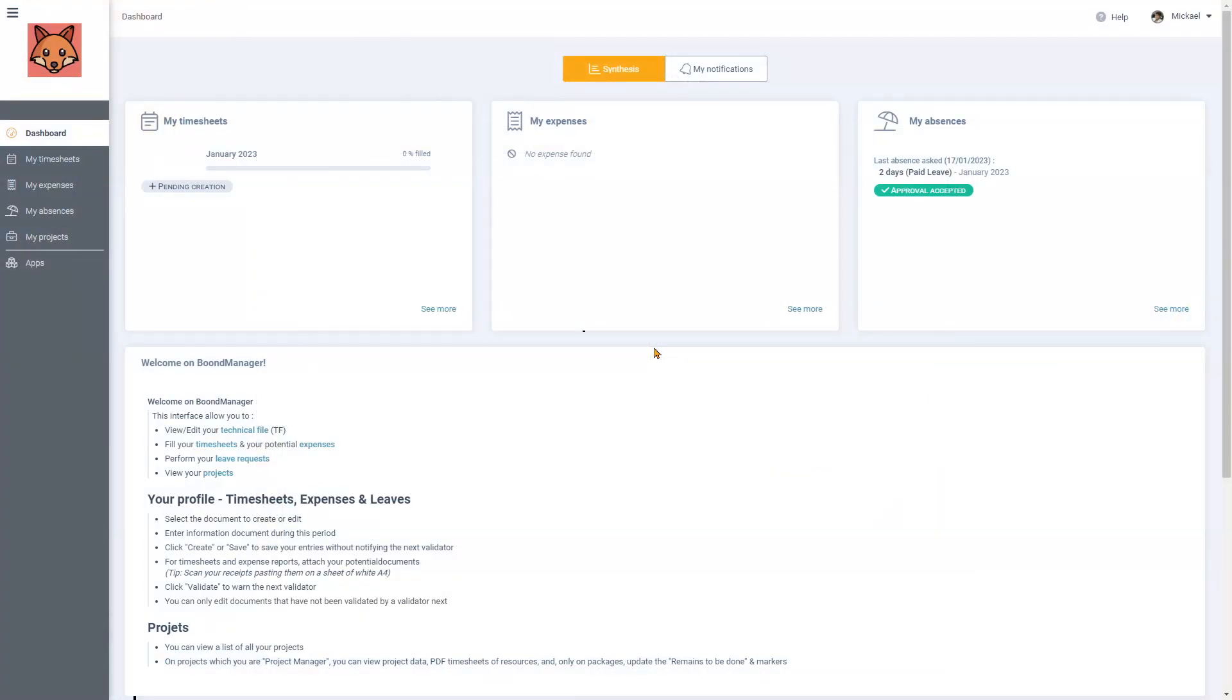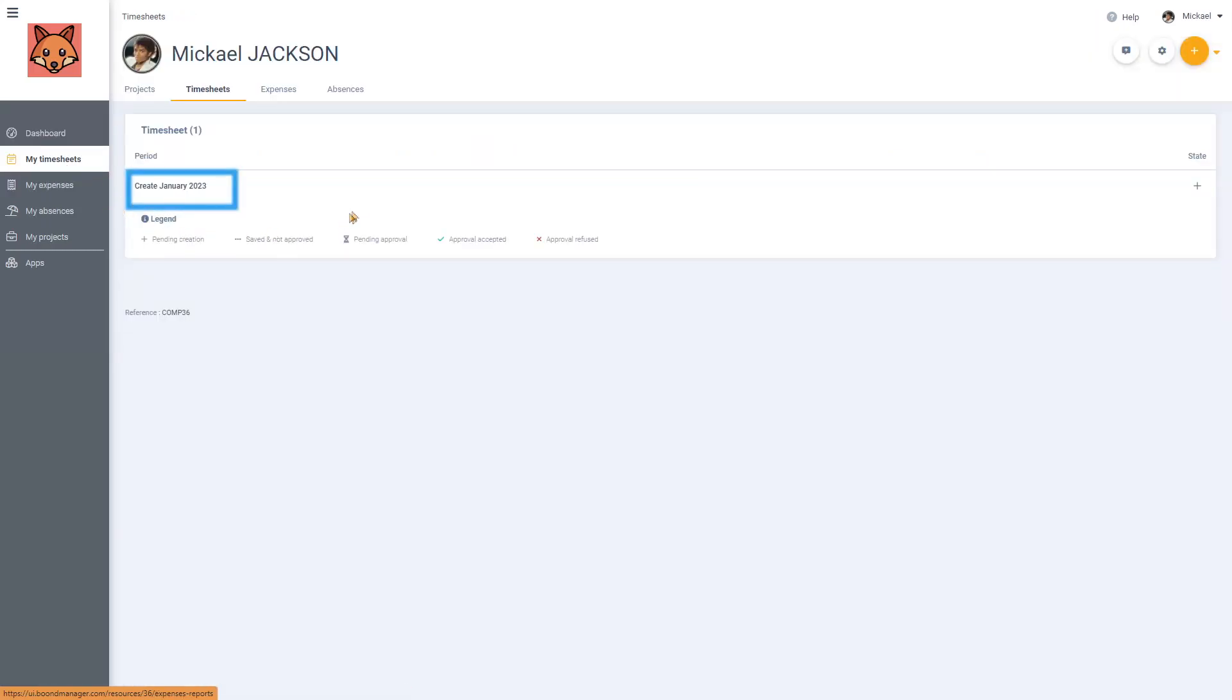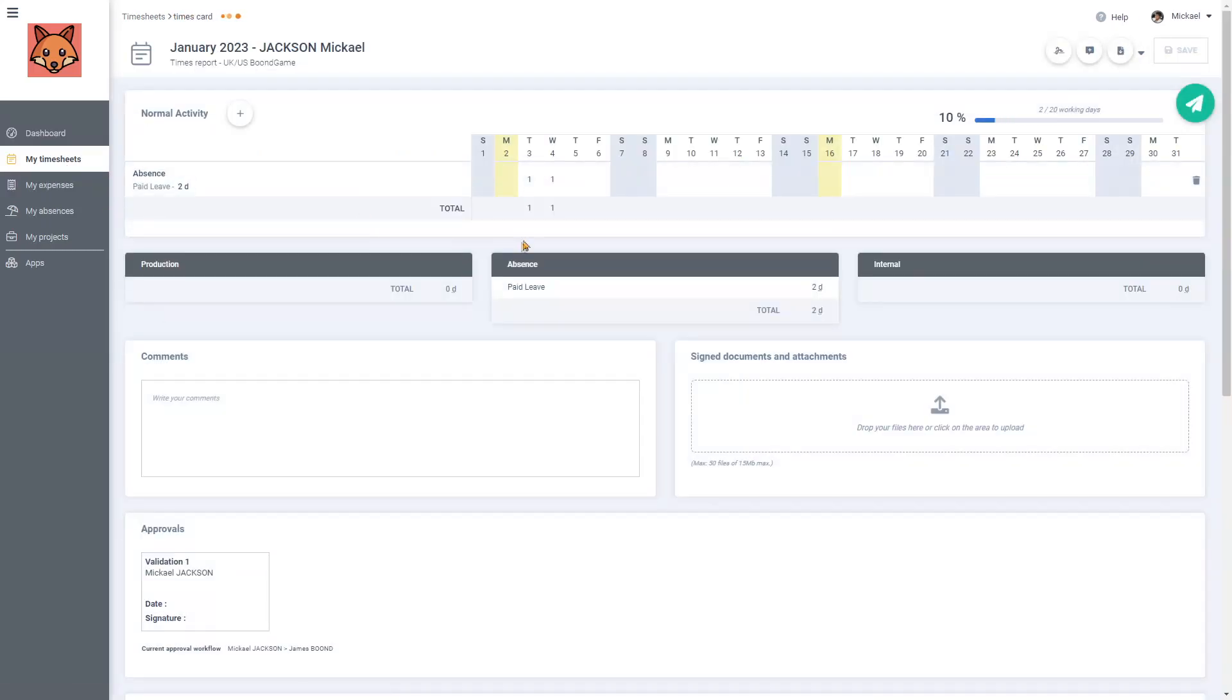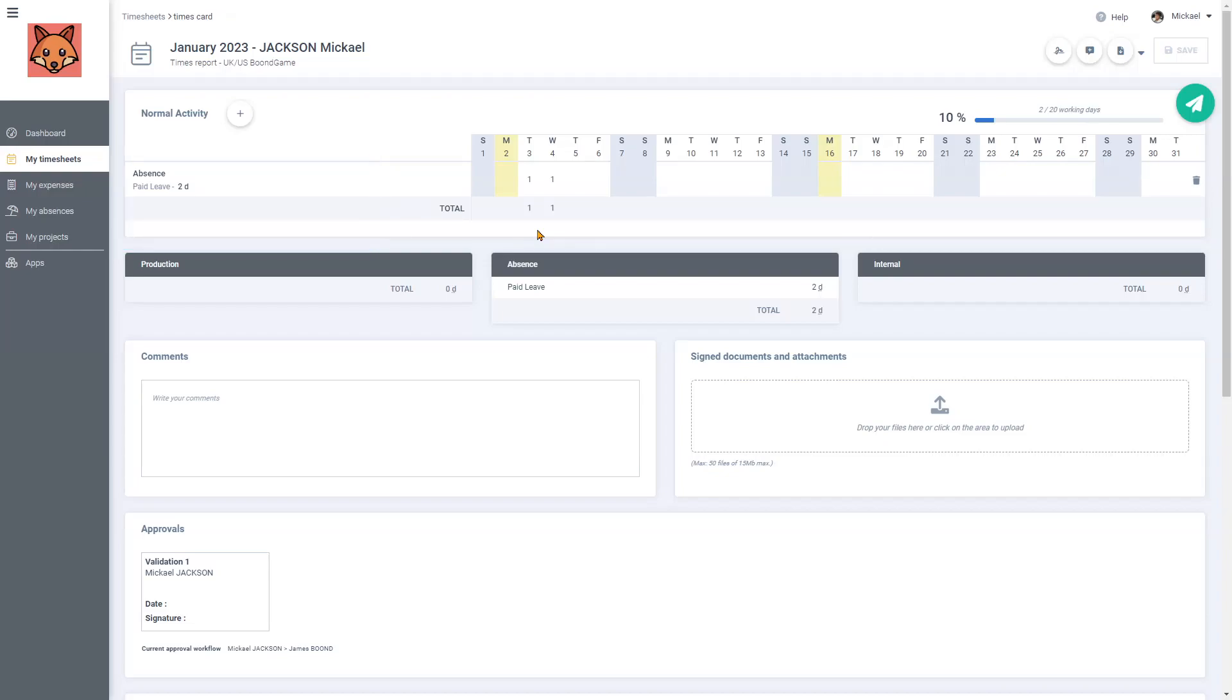Once logged in to my account I will click on my timesheets and create January 2023. What we can see here is that the tool automatically entered my absence requests for January 3rd and 4th that I submitted beforehand.